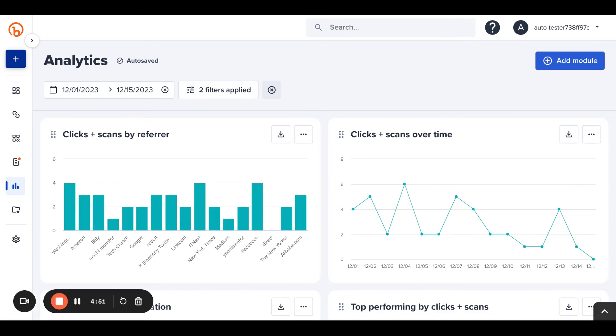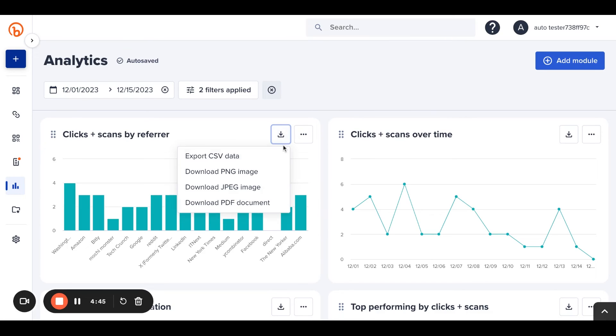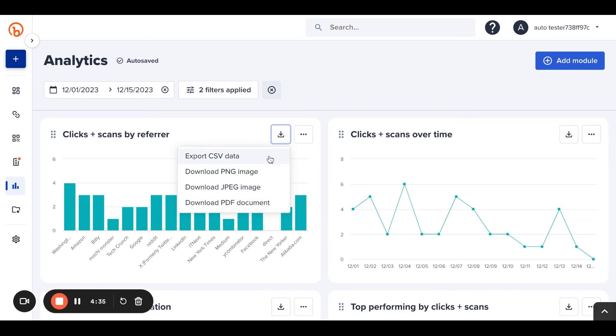Now that I have my dashboard filtered to my latest campaign, I'm ready to share these insights with my coworkers. Each module can be exported in a range of image formats to be ready to add to presentations. In addition, the data itself can be downloaded in a CSV to combine with other sources for detailed analysis.